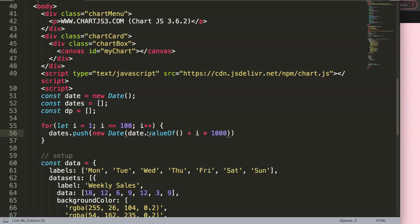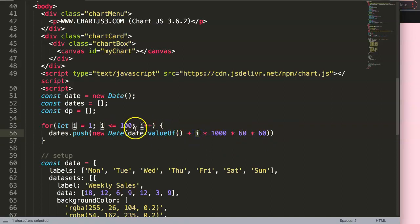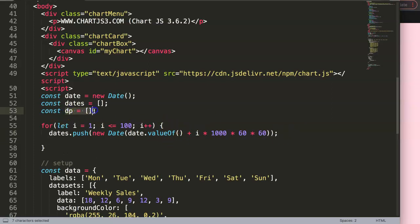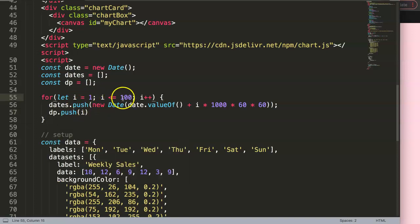So that's 'i * 1000 * 60 * 60' — 1000 milliseconds equals one second, times 60 seconds, times 60 minutes, giving us one hour. So each increment adds one hour. Then I also push a data point value: 'dp.push(i)', meaning it will increment from 1 to 100. That's basically what we're doing here — very straightforward.